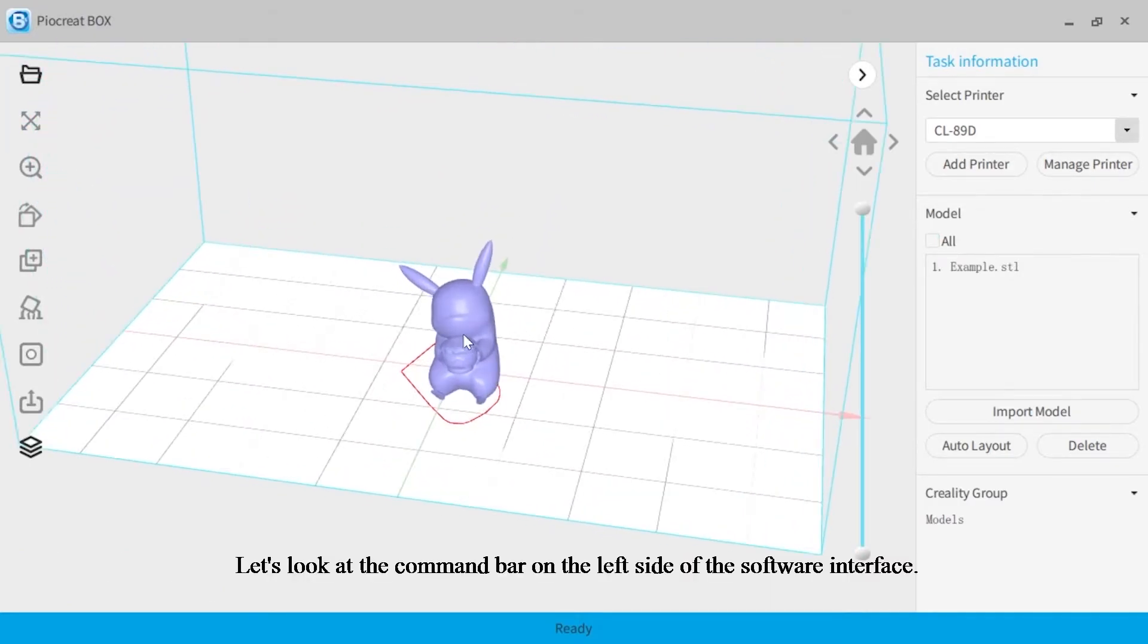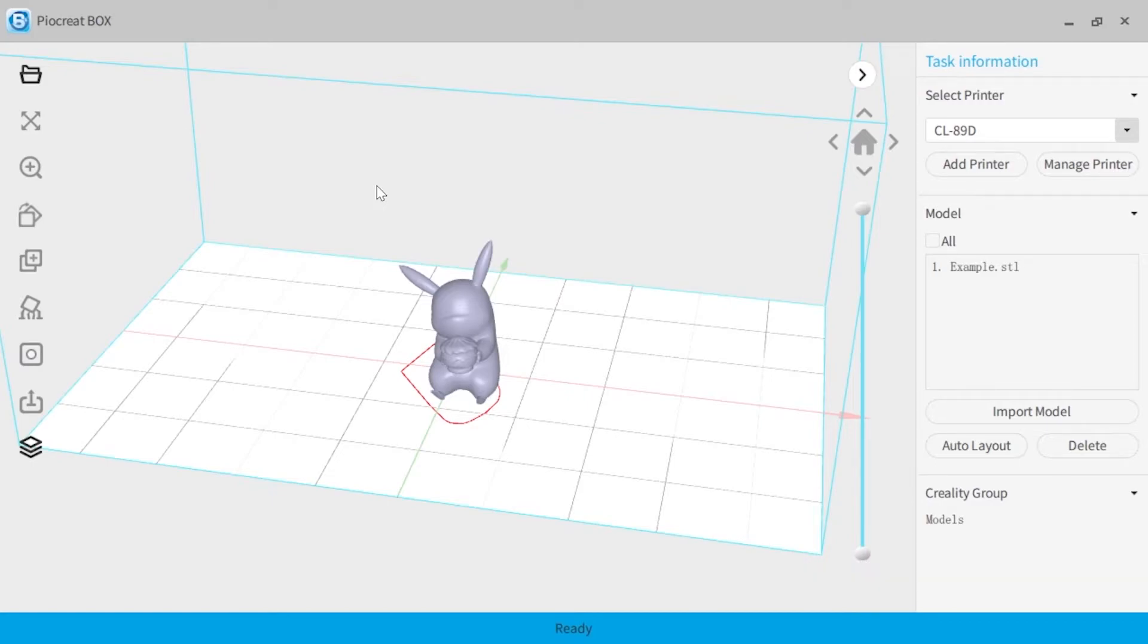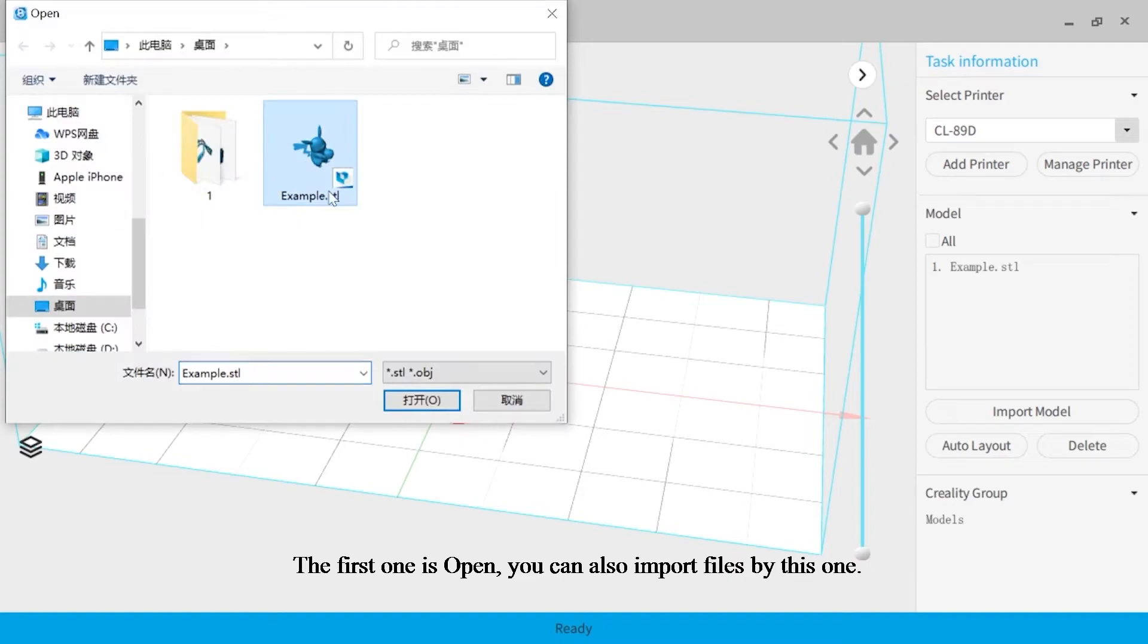Let's look at the command bar on the left side of the software interface. The first one is open. You can also import files by this one.